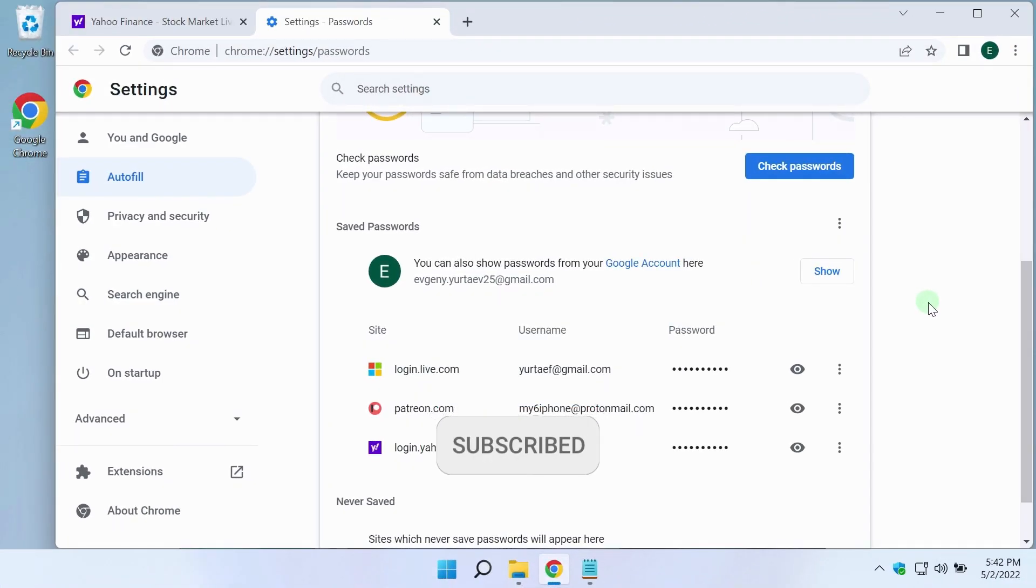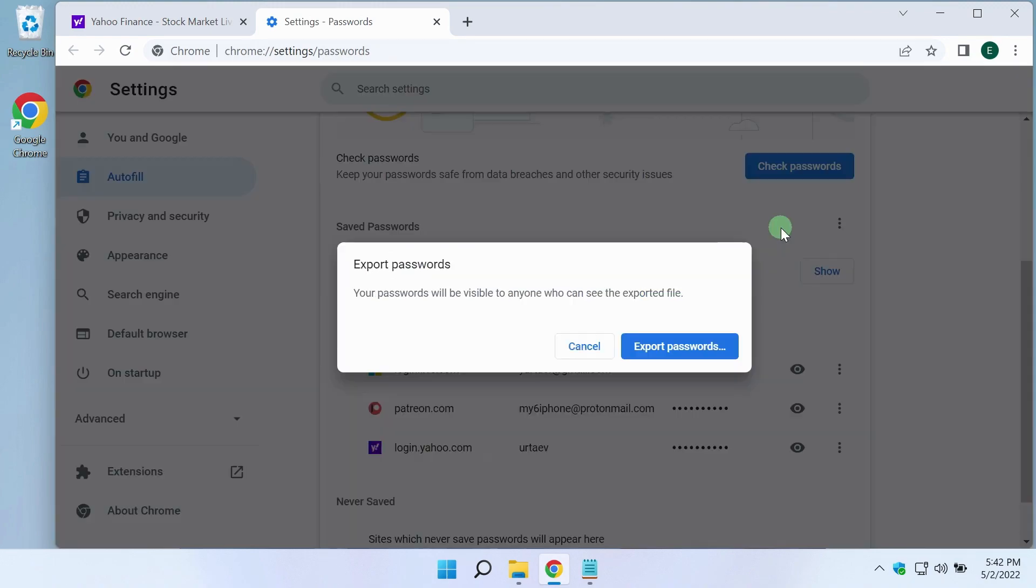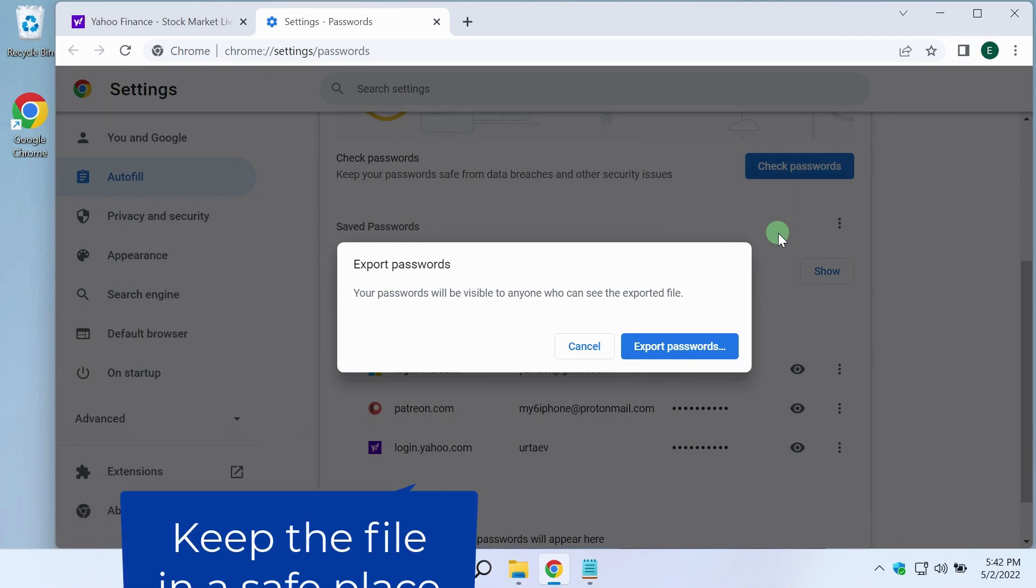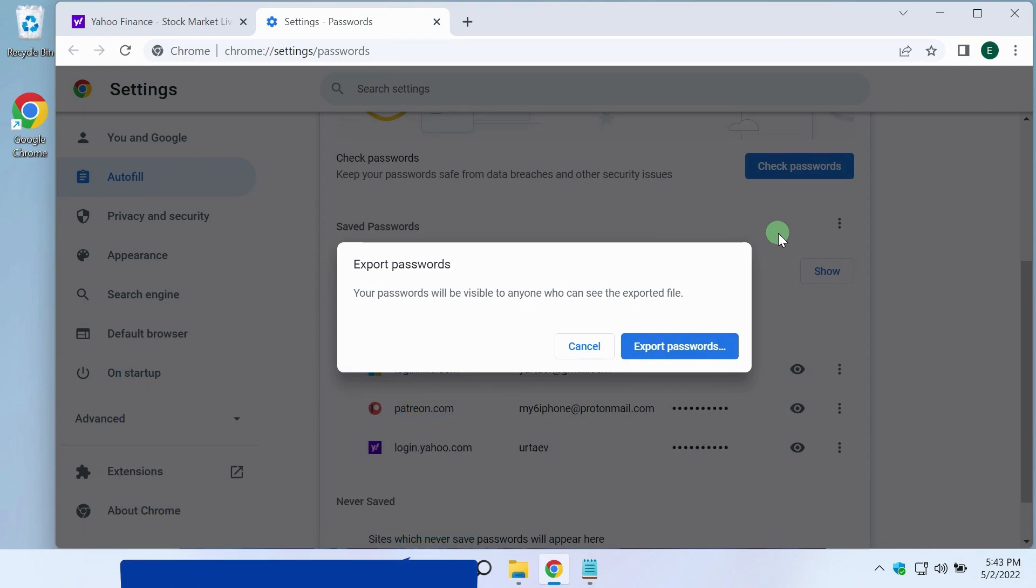If you want to export all your passwords from this list at once, you can also do it here. To do this, click on the three dots menu and select export passwords. Here Google Chrome warns us that the export file will be a normal unencrypted file. It can be viewed by anyone who has access to the file. I agree and click on the export passwords button.